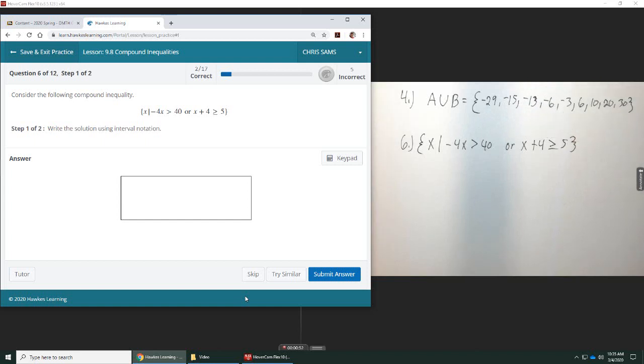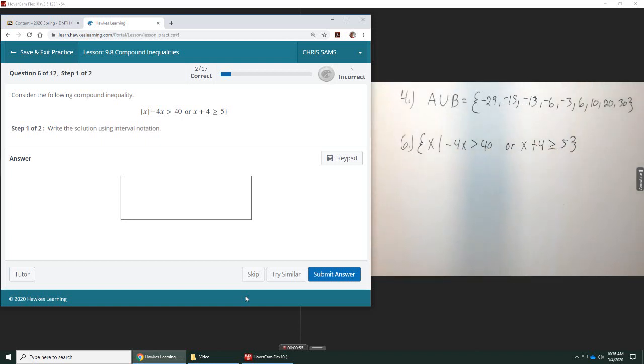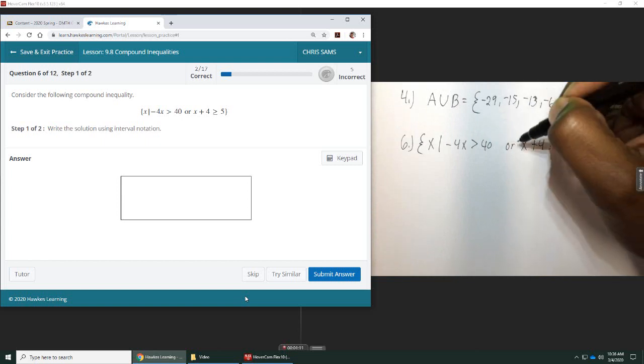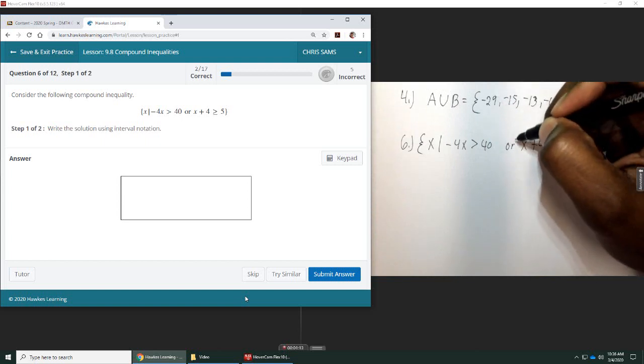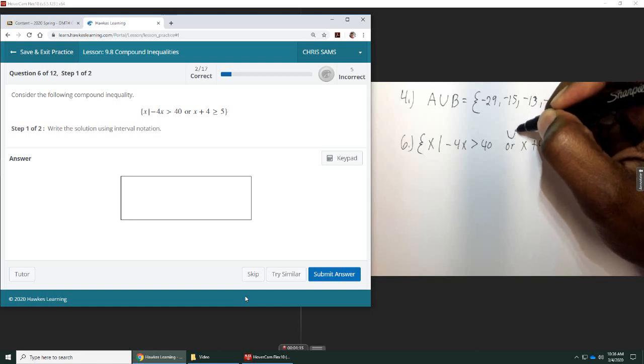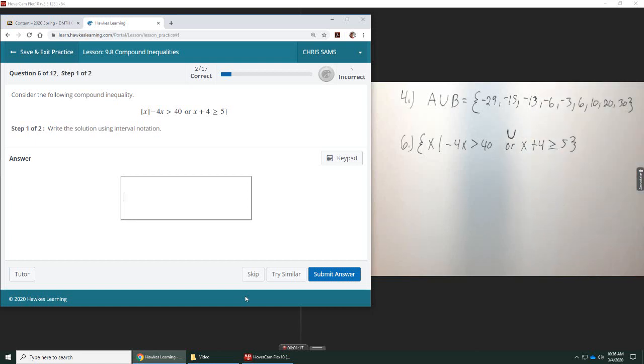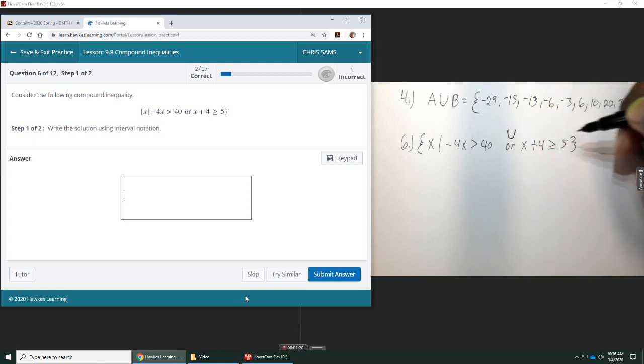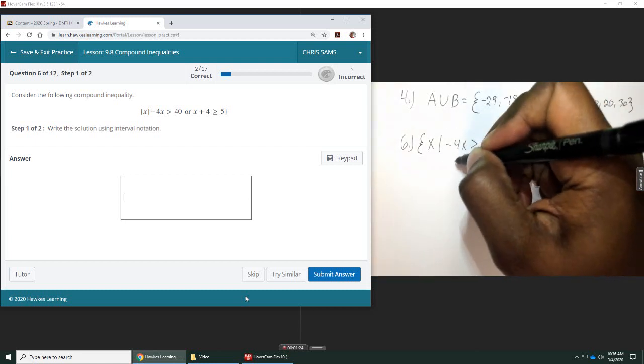We're going to solve each of these for x, and then I'm going to write down a number line, and then plot it on the number line, and also write it in interval notation. I feel like writing the number line is going to be essential for you to see it, to be able to do it in interval notation. Note also that this word 'or' is the same as union, and we will need that symbol when we do interval notation.